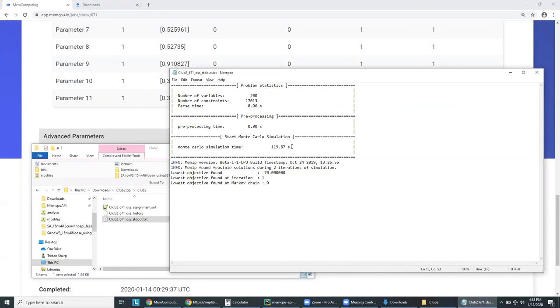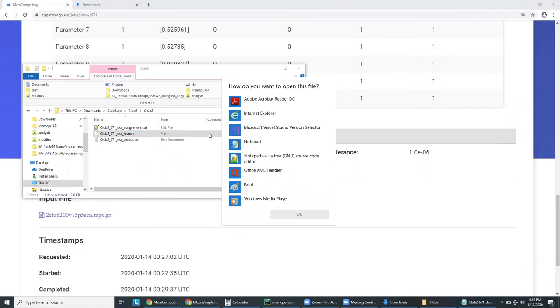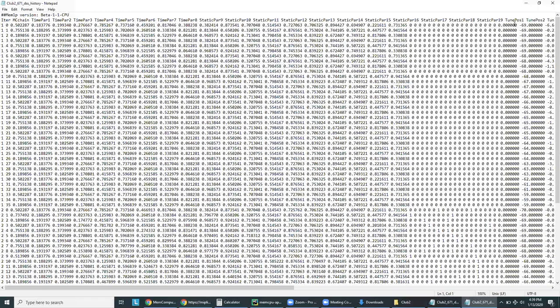If we go back to our files, we can also check the history to see what we found. Here, we can see all the Markov chains of the first iteration, which are ordered, and can see the best result being minus 69. This is the same result the Zuse Institute of Berlin found in excess of one hour, while we found it in less than 60 seconds.